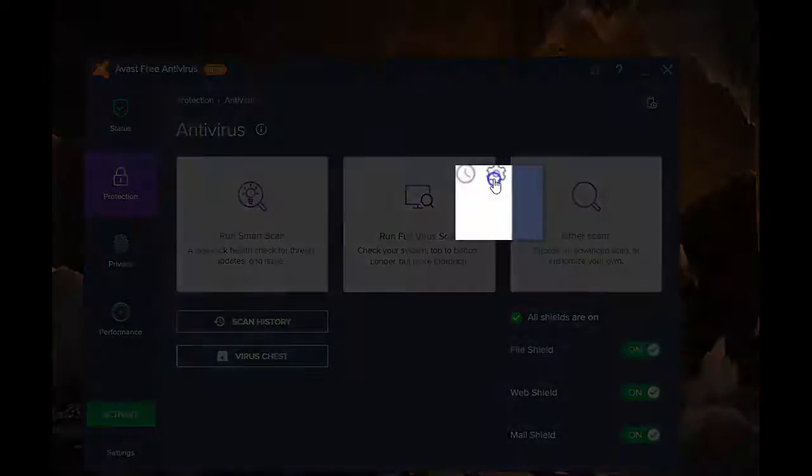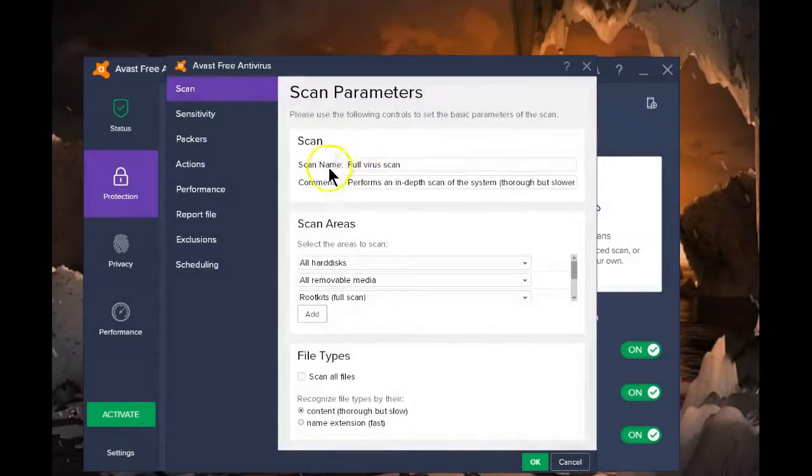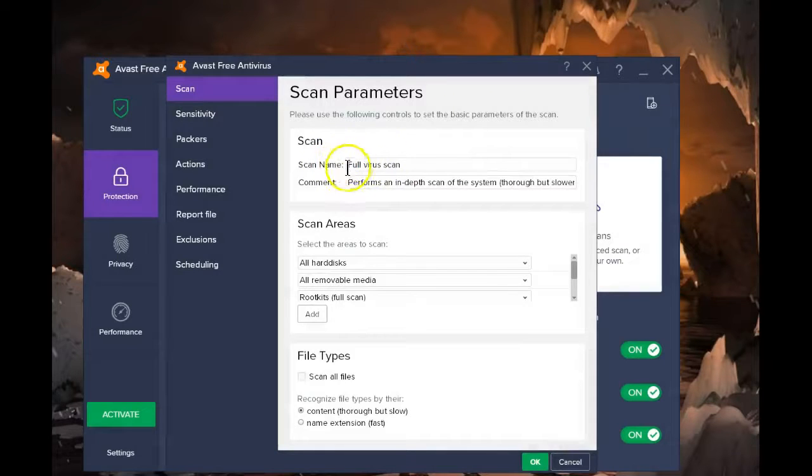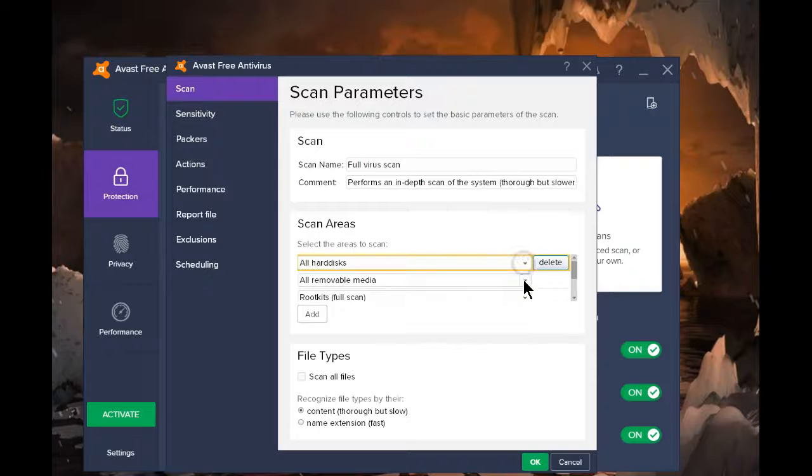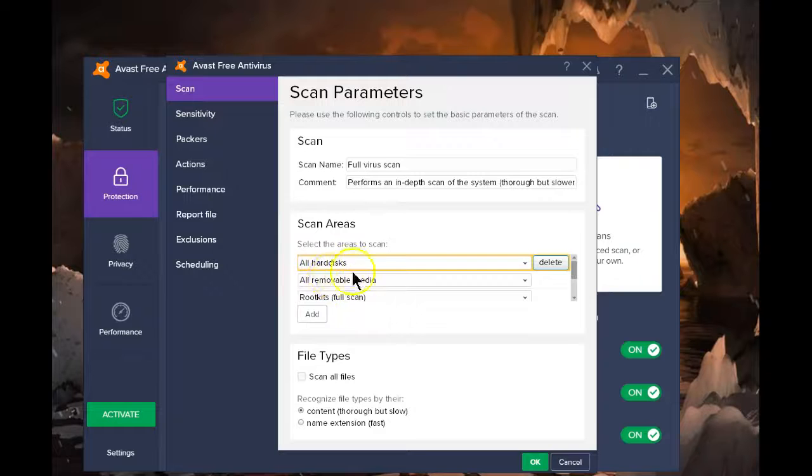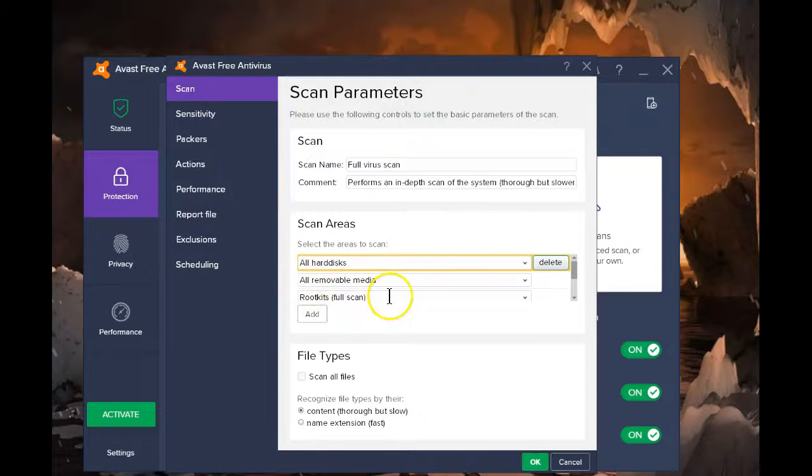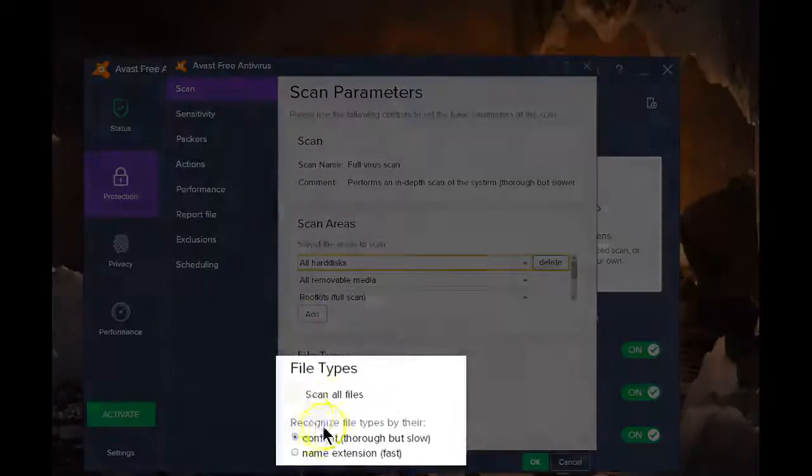The gear icon allows you to make changes on what is going to be scanned. This is set for a full virus scan and these are the areas. Right now by default it adds all hard disks, all removable media, and rootkits. You can add that when you do the full scan.